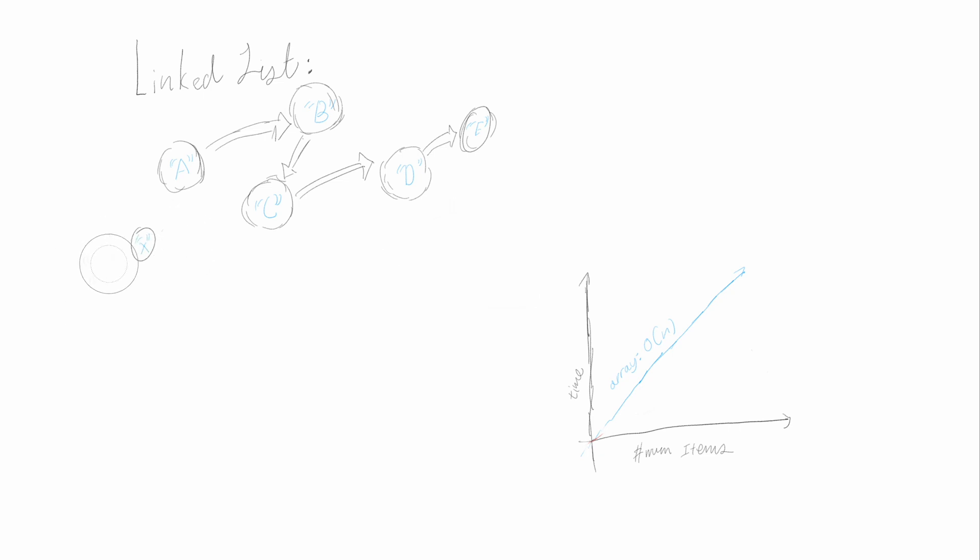For our linked list, assigning a next property doesn't change depending on how long the list is, so it takes constant time. In Big O notation, this is O(1).